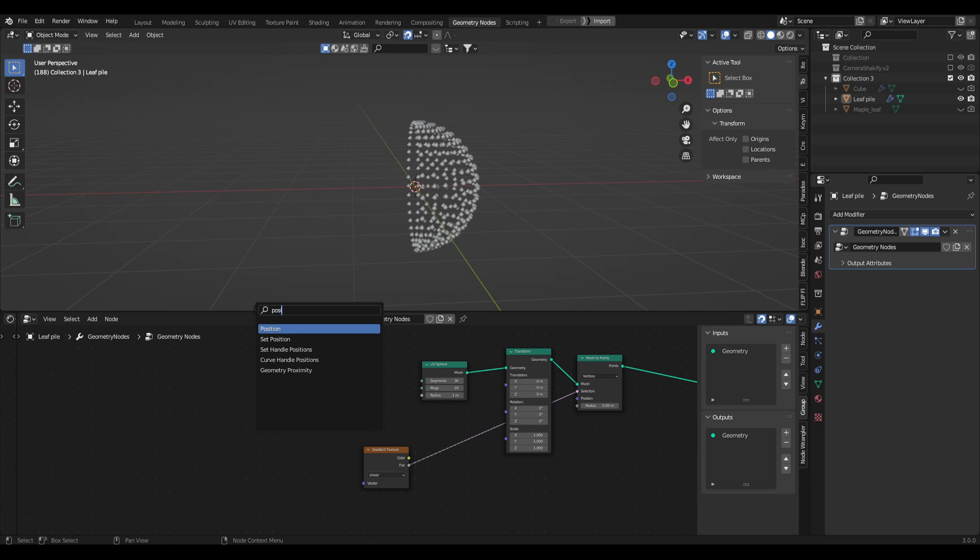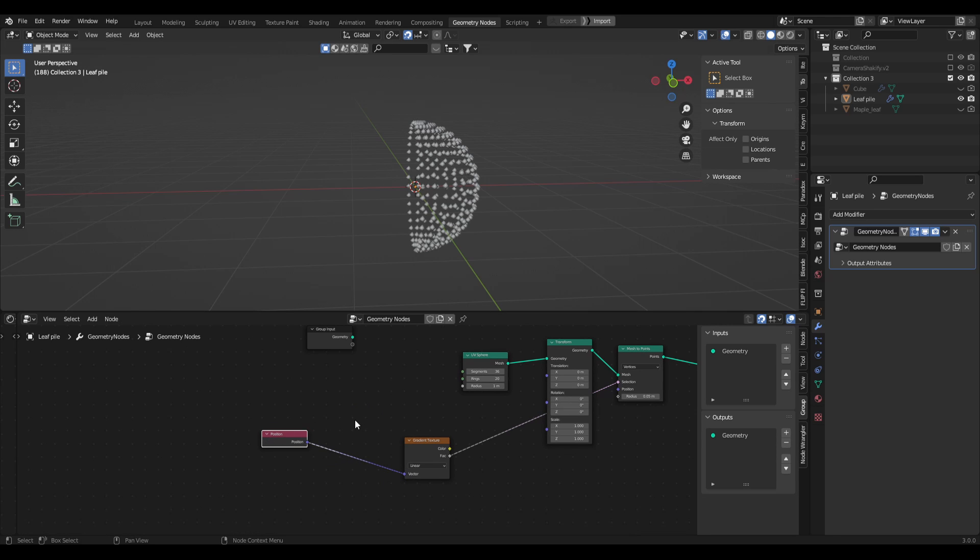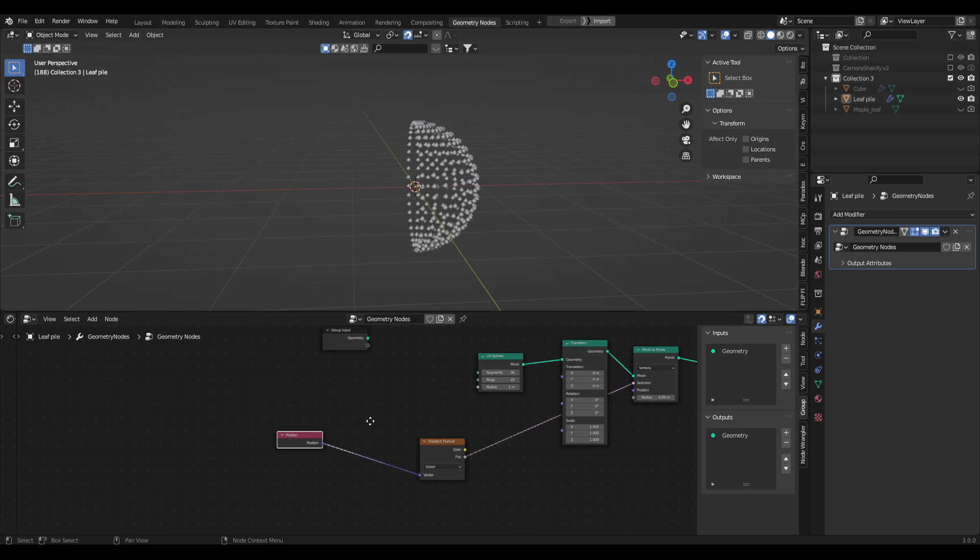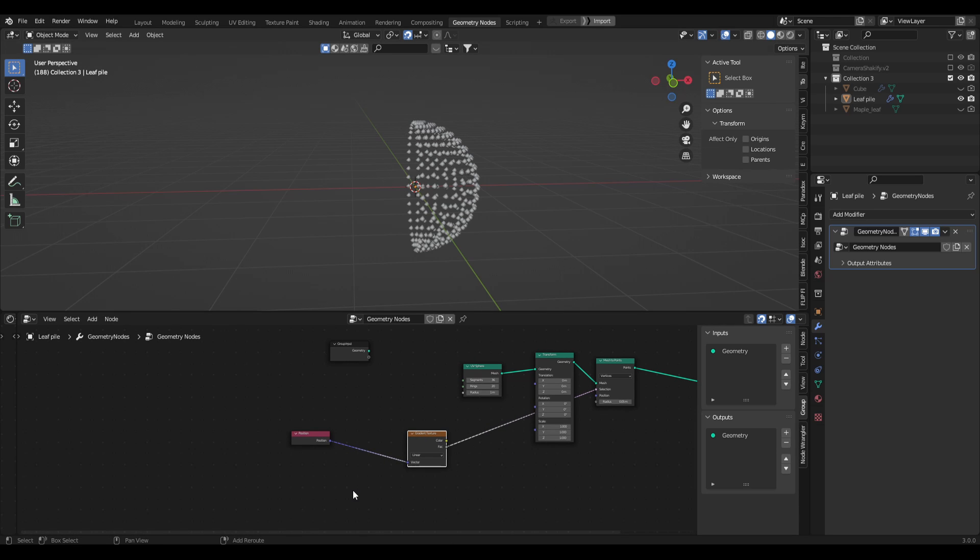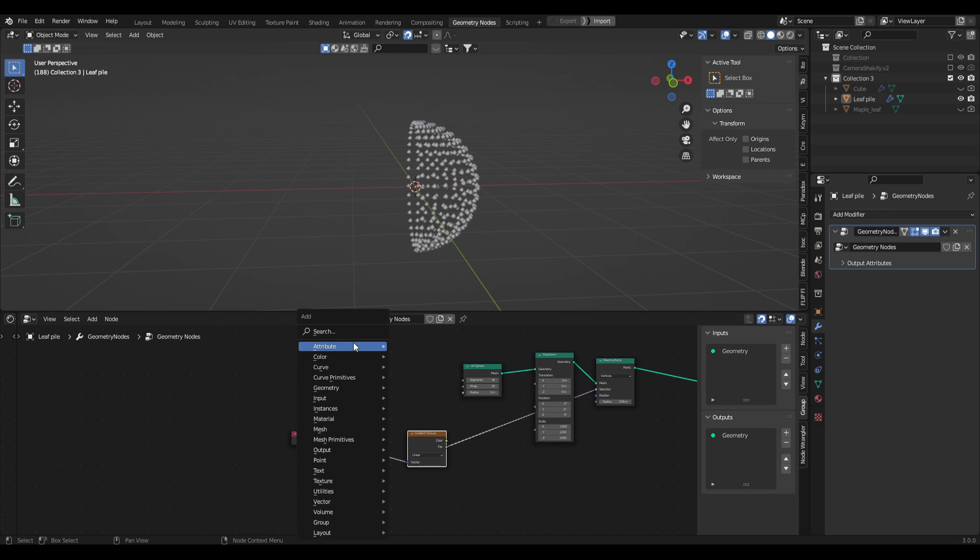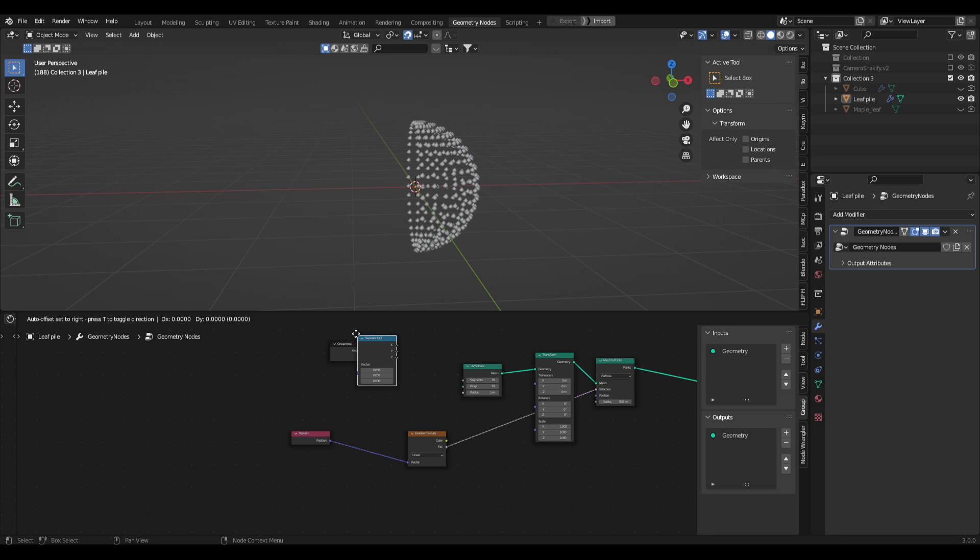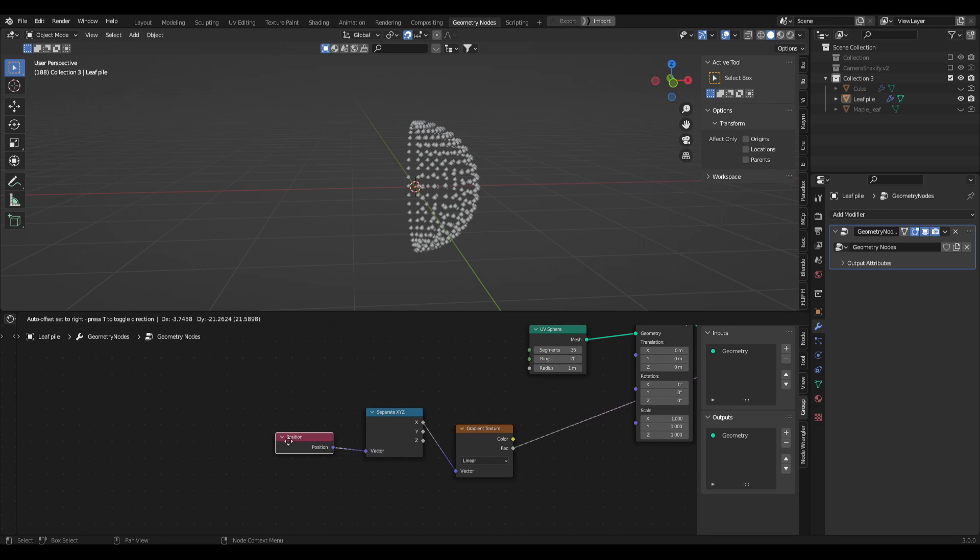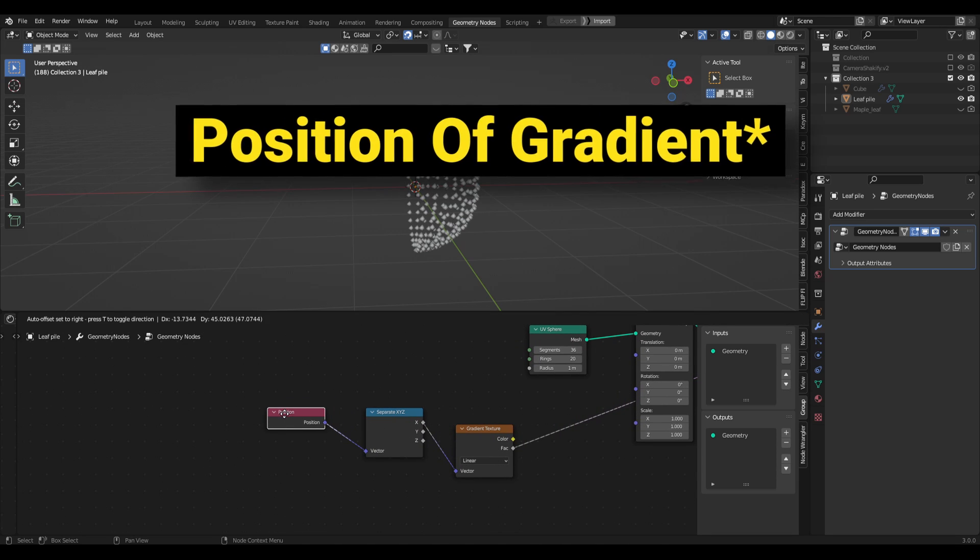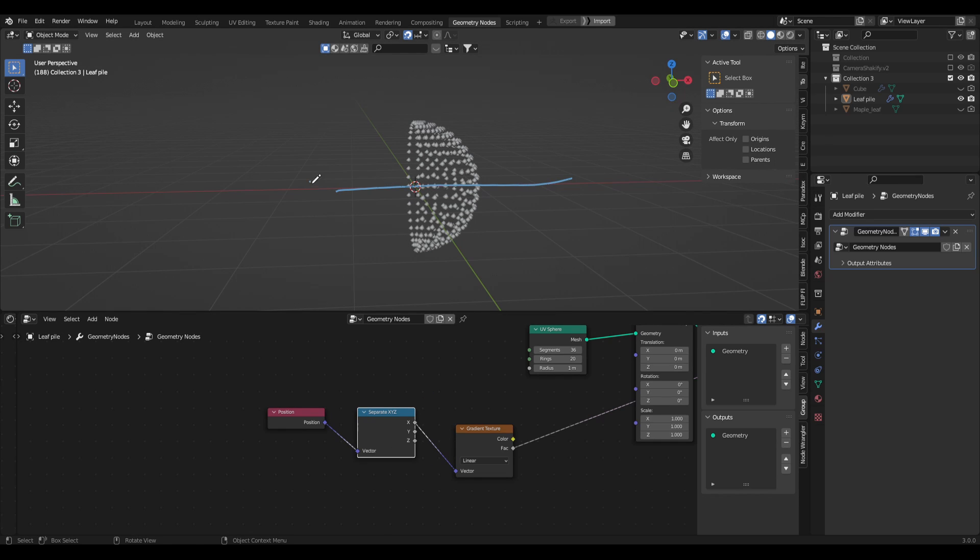To do that we need to play with some vector math, and it's actually pretty easy. First off we need to find the position of this object. If we type in position, place this down here and plug this into the vector, straight away nothing's happening because we haven't actually defined what position of the vector we're trying to place the gradient onto. To do that we need to separate XYZ, so let's go shift A, search, separate XYZ.